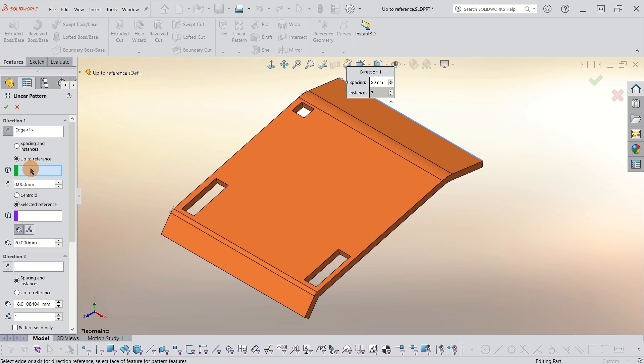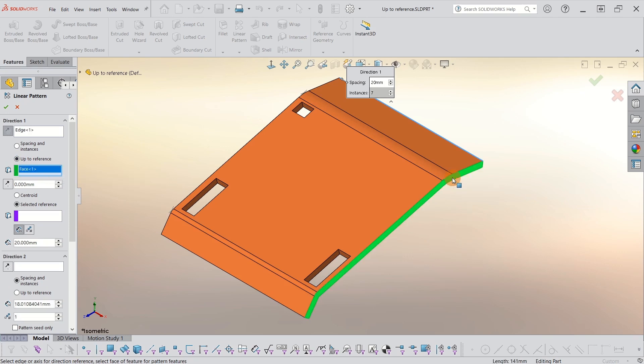So when I hover over this blue box, it's looking for reference geometry. Where is it going to go up to? I want to pick this face for it to go up to. And it highlights the face in green because that's the color of my dialog box here.